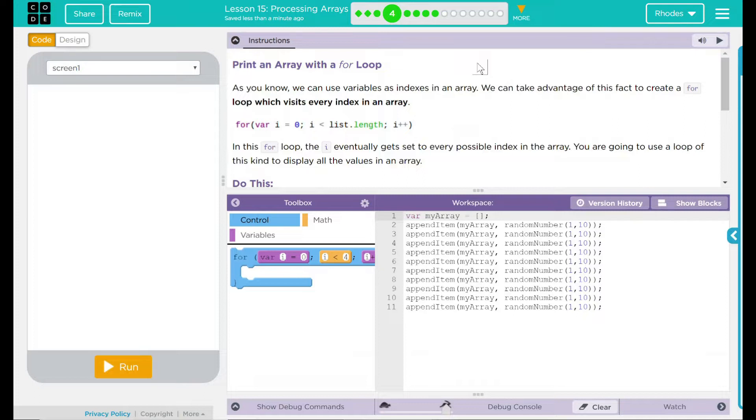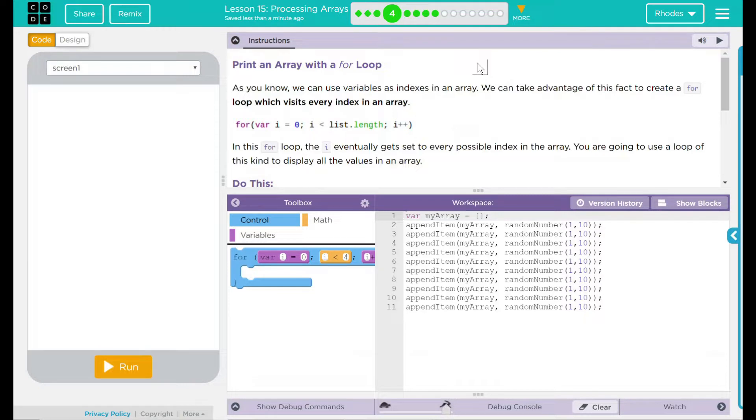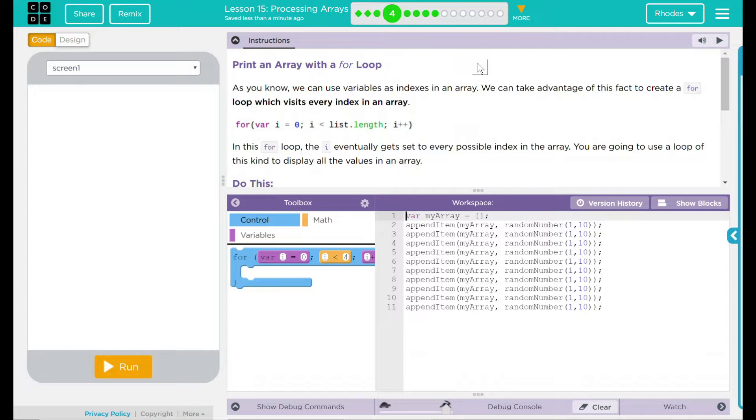As you know, we can use variables as indexes in an array. We can take advantage of this fact to create a for loop which visits every index in an array. For variable i equals zero, i is going to be less than the list length. What is list dot length? That is just the length of how many items I have in my array. Once we get through that, we're going to increase i by one.